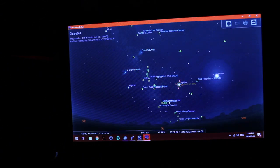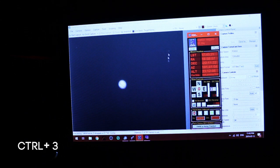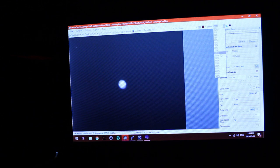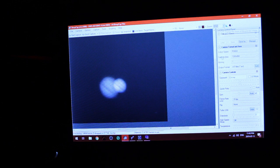It's always good to tell Stellarium that you've moved the object so it'll realign. Just press Ctrl+3 and it will select that target and align to it. Let's zoom in and play with the focus.